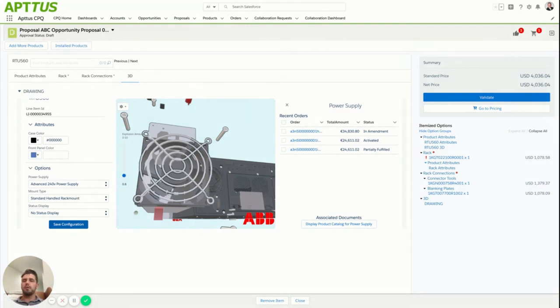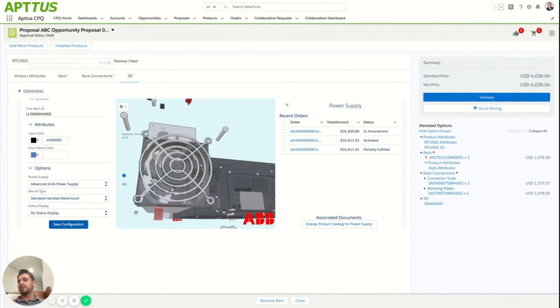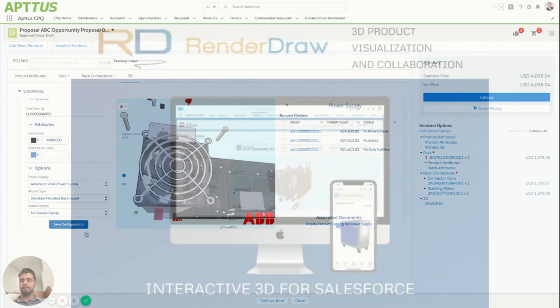So this is kind of a base overview. If you have any additional questions, please feel free to reach out. We're at RenderDraw.us or find us at RenderDraw on LinkedIn. Thank you.